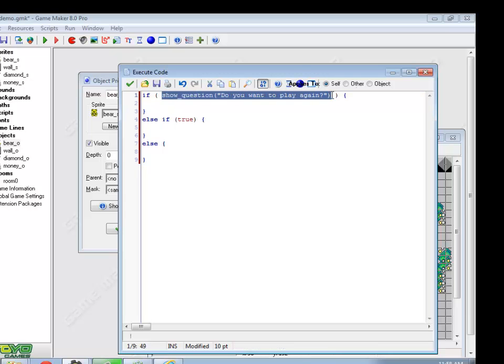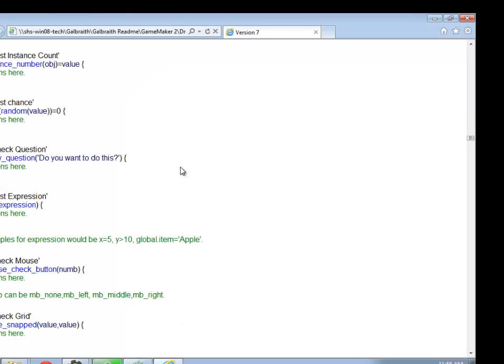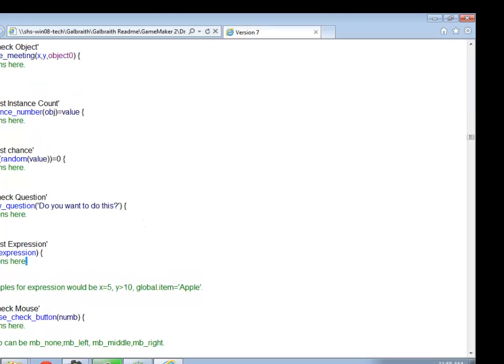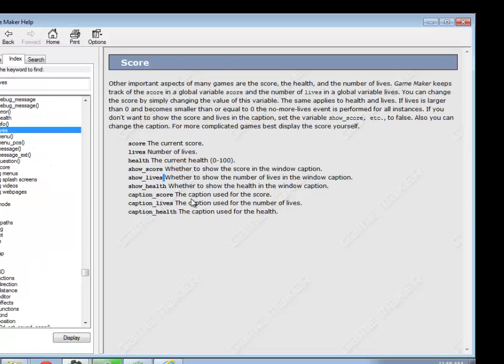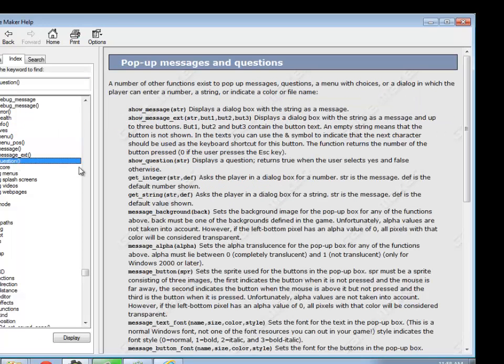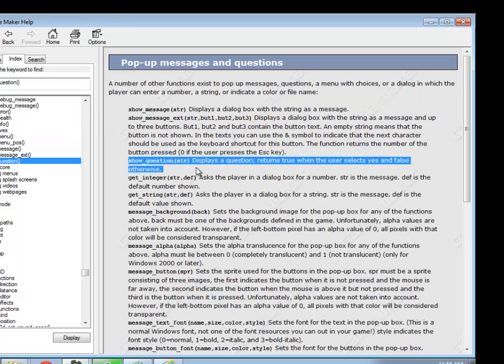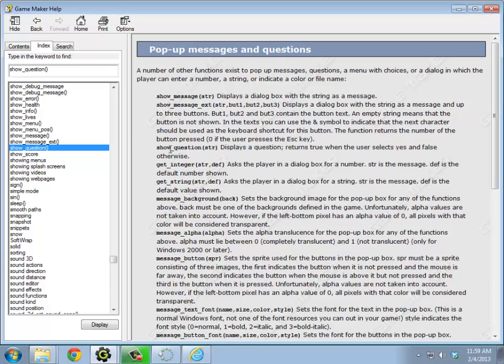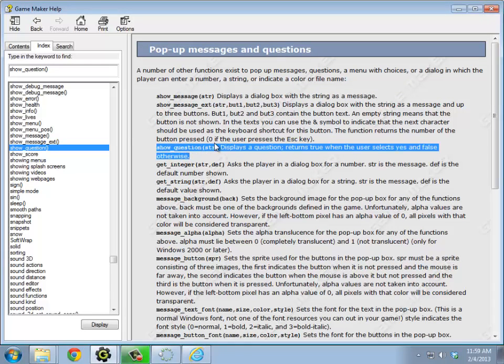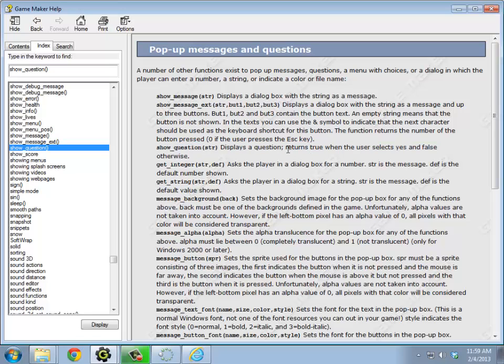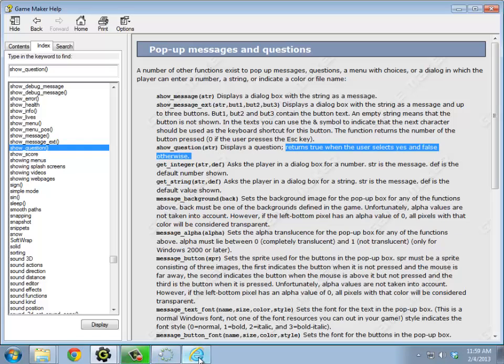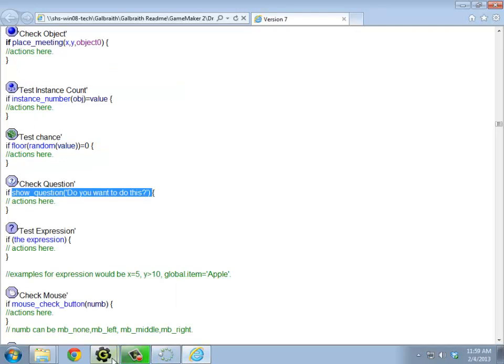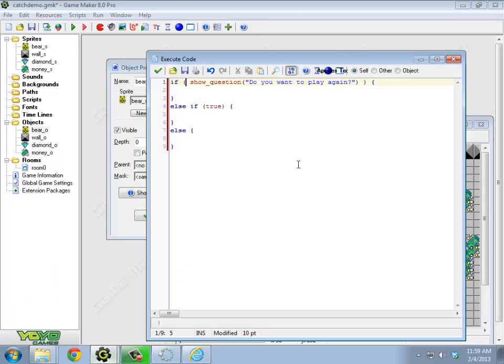So a weird thing. I have show question in an if statement. What? How does that work? So it turns out that this command, show question, returns true or false depending on which thing was clicked on. In particular, if I go look at that, show question, pop up message, show question. So one thing to note here in this description of show question, string, it displays the question, returns true if they select yes and false otherwise.